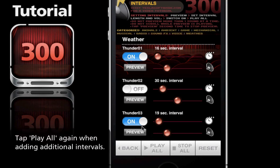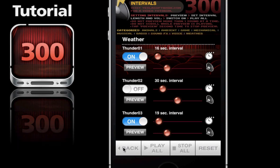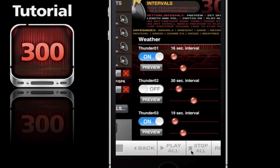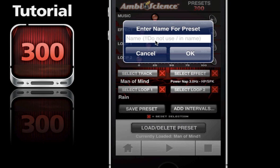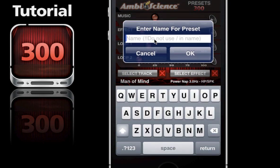So once I turn this one on, I have to hit play all again to initiate all the changes. Now I'm going to save these two additional intervals into my preset, my existing preset. We'll go back and hit save preset again - we'll just write over the original one.